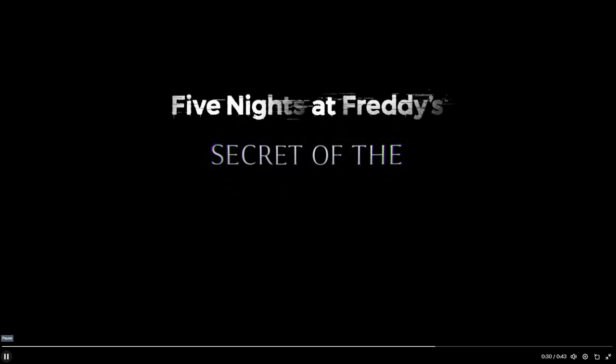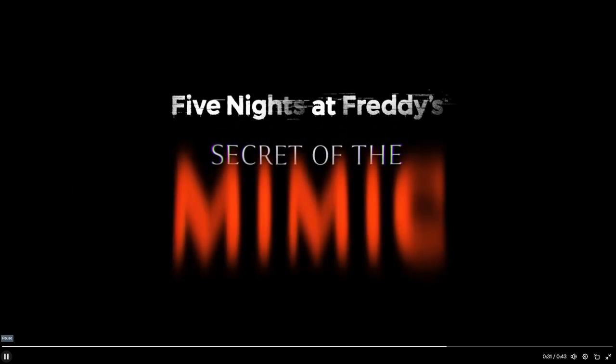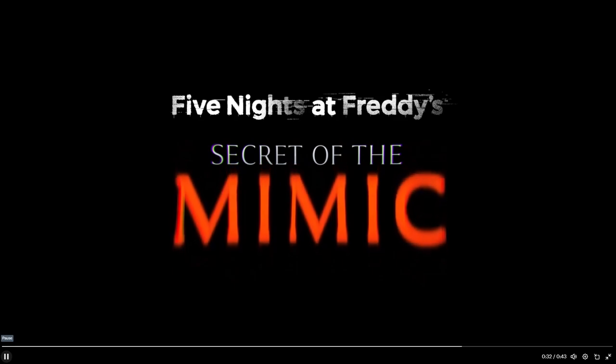Five Nights at Freddy's Secret of the Mimic. Dude, we're getting a Mimic game! Was it the Mimic? Is this the Fall Fest game? 2025. Dude, that is crazy.